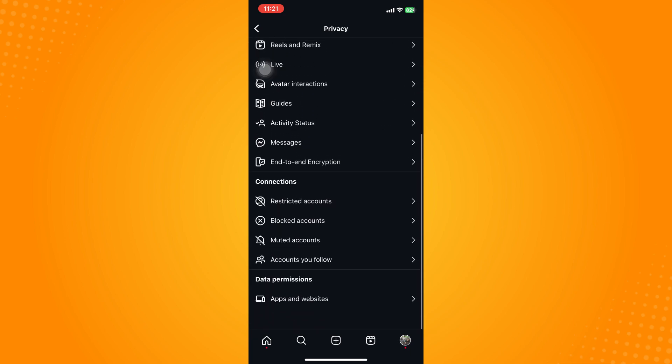Now here on privacy scroll all the way down until you see the connection section here and then the third option you will see muted accounts. Click on that.